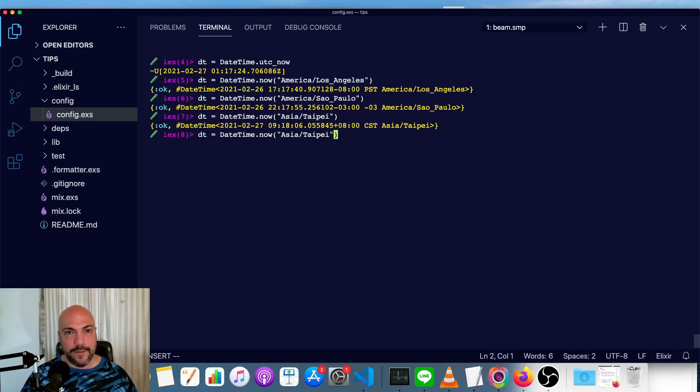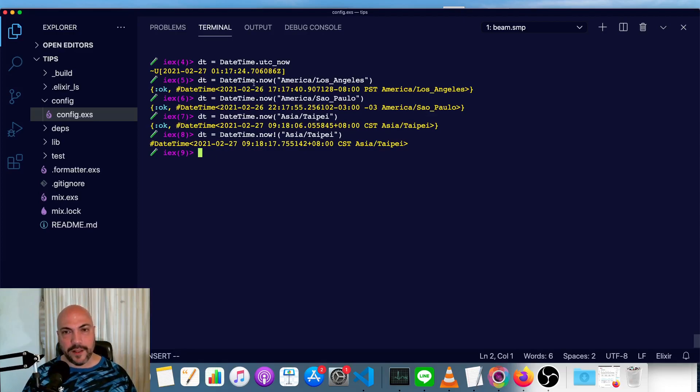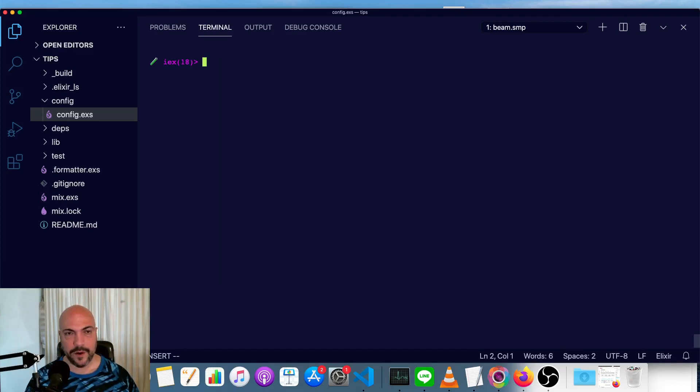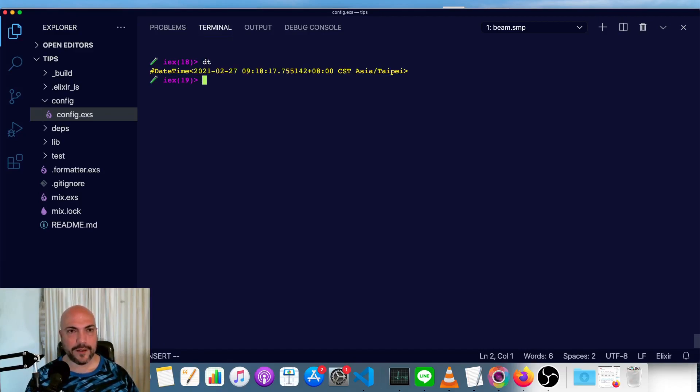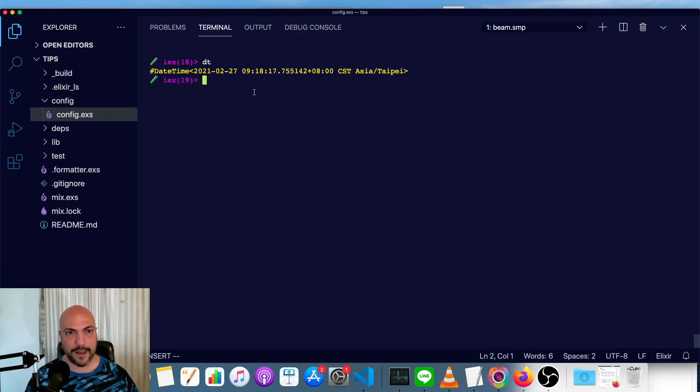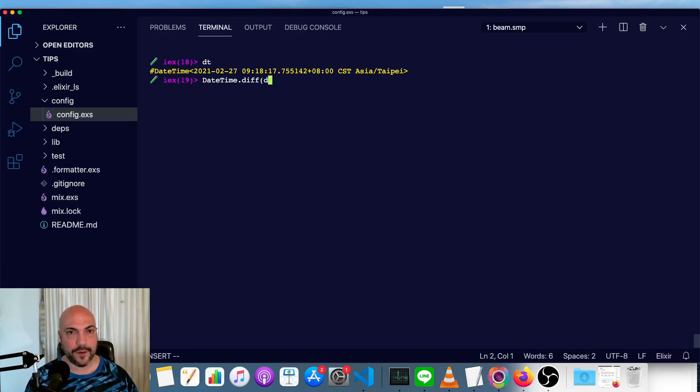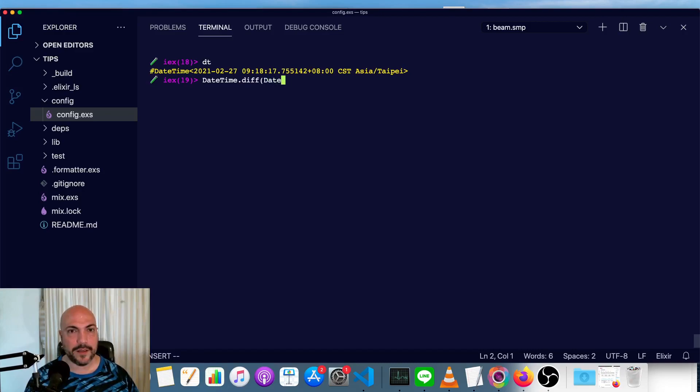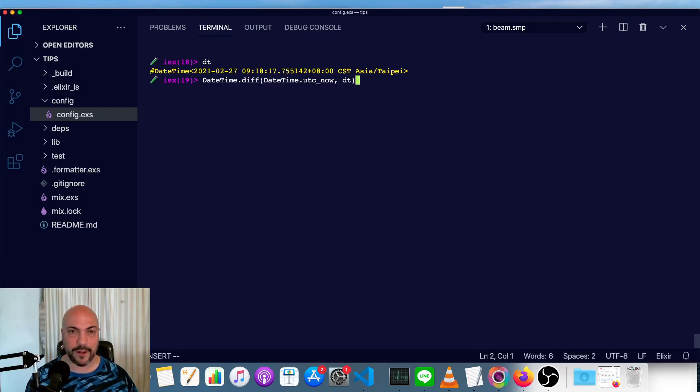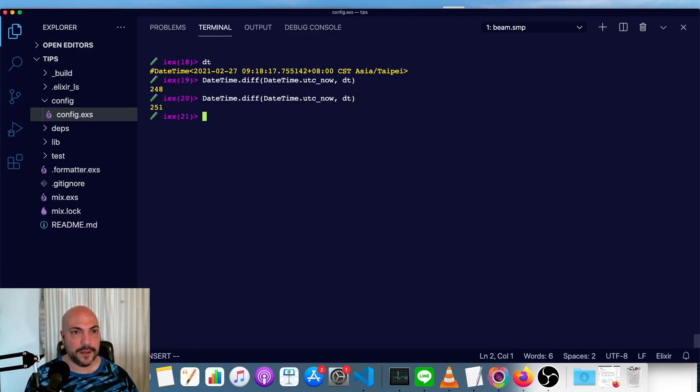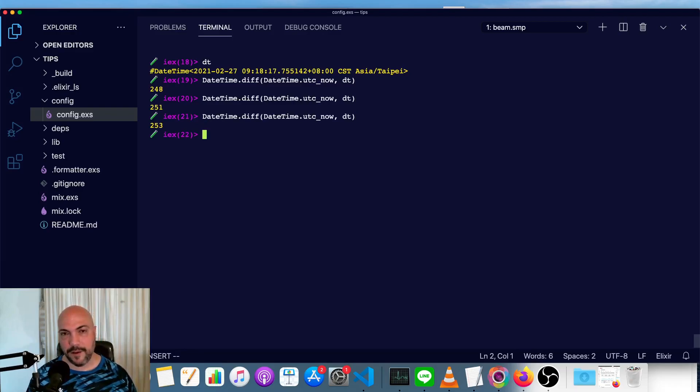And like with many functions, if we don't want the okay tuple, there is a bang version of it that just gives you the date time directly. And one other useful function that all of these modules have is diff. So there's a time dot diff. There's a date dot diff. There's a date time dot diff. And we can just see how long it's been, say, since I record this date time and right now with date time dot diff and pass in the first, actually doesn't really matter what the order is, but I want a positive number. So we'll say date time dot UTC now and it's intelligent enough to do the calculations around time zones, which is the whole point of a time zone library. And you see, it's been 248 seconds, 251 seconds, and you get the idea.